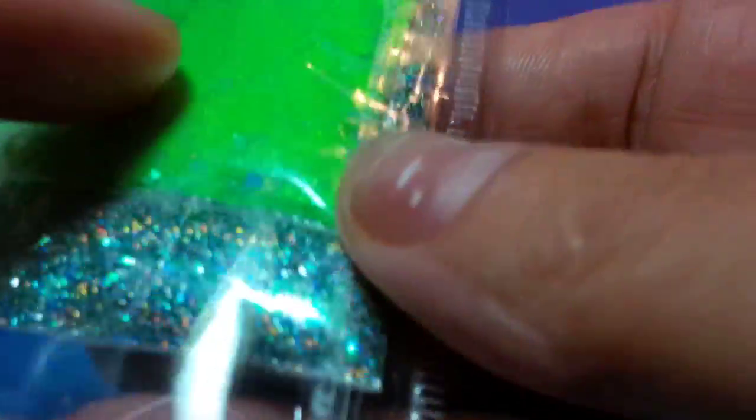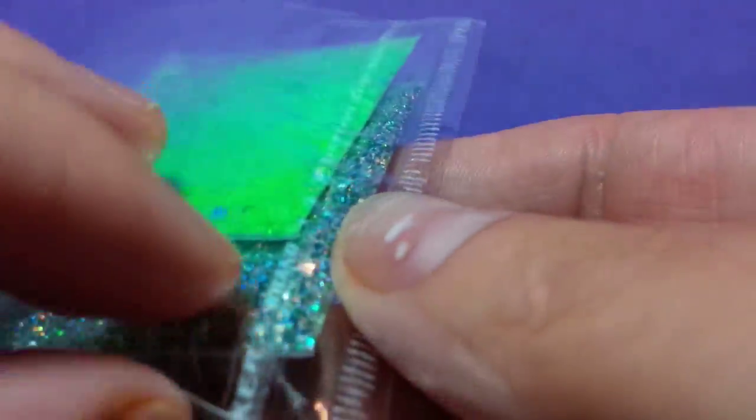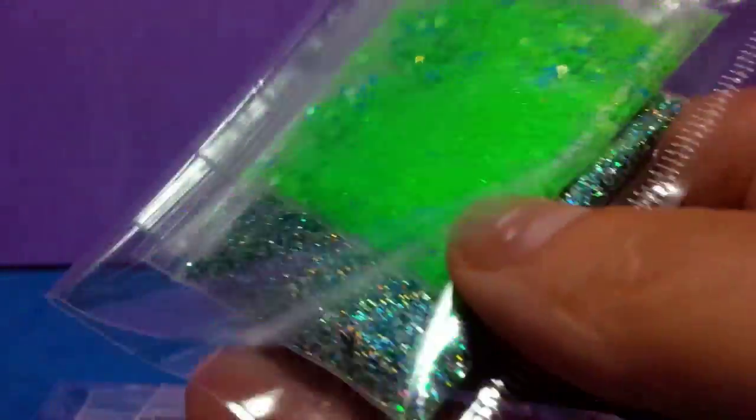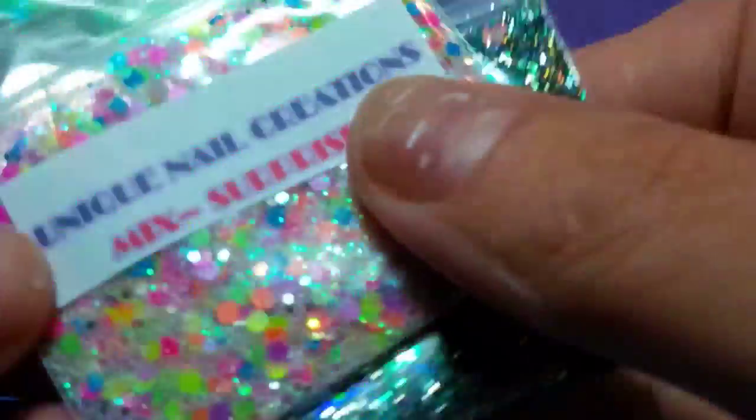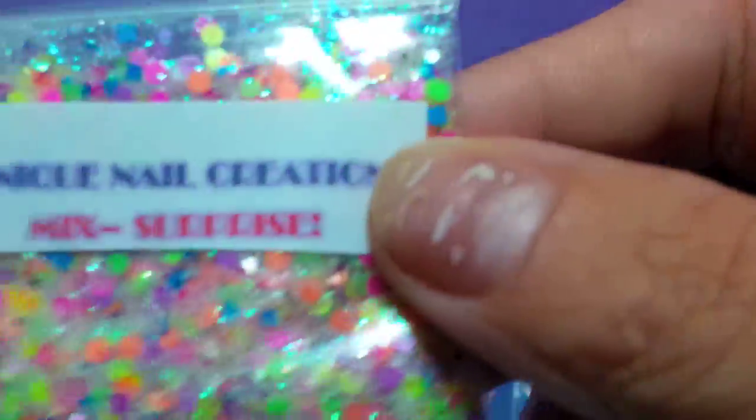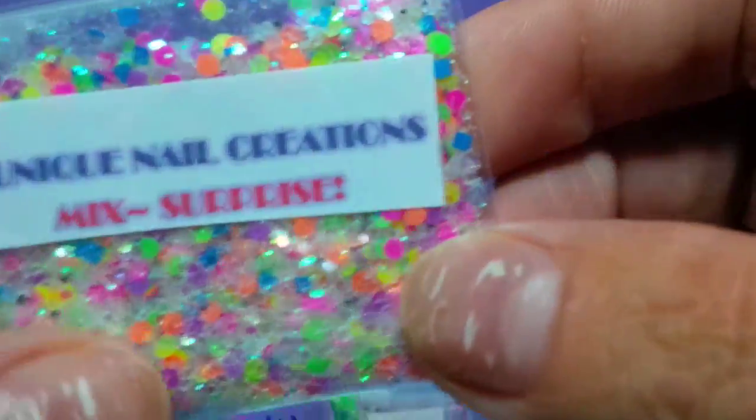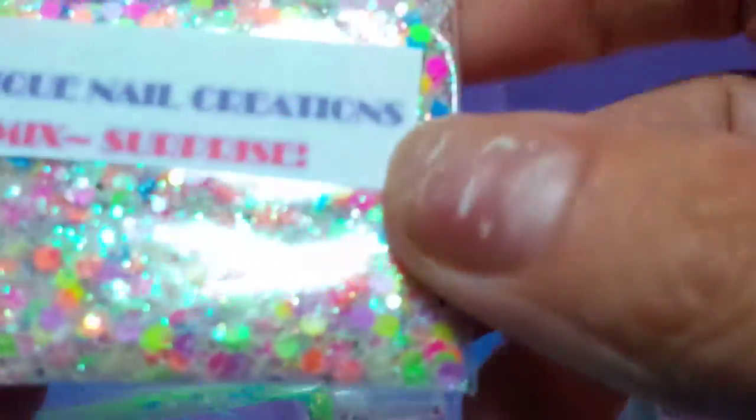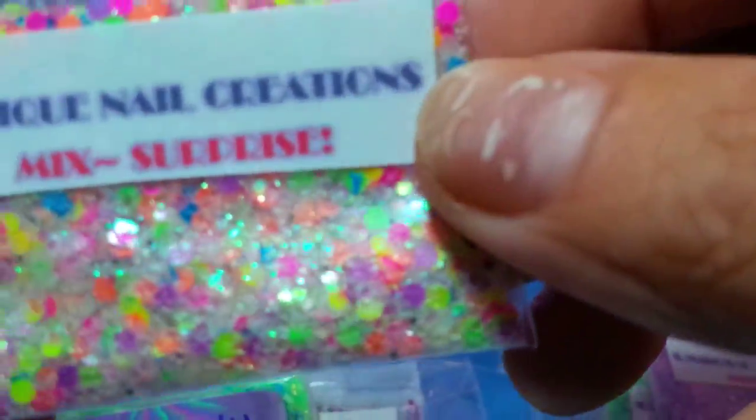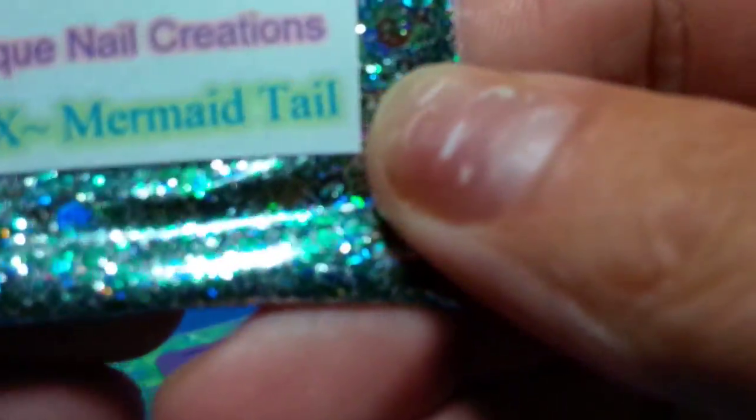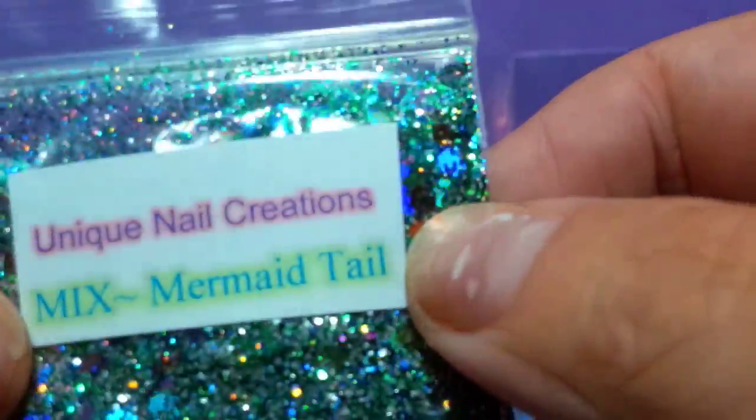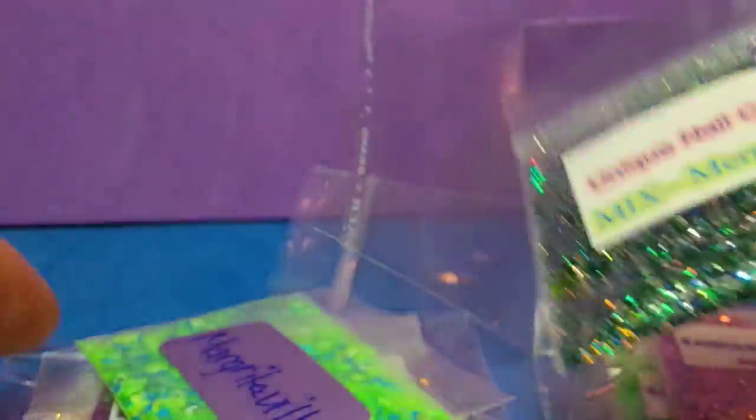The first three here, these are all random, so this is just what happens to be in this one. This one is one of my more popular ones called Surprise. It's got a lot of the neon circles and whatnot in there. This one's called Mermaid Tail. It's holographic, it's got all kinds of stuff in there, so it's very pretty.